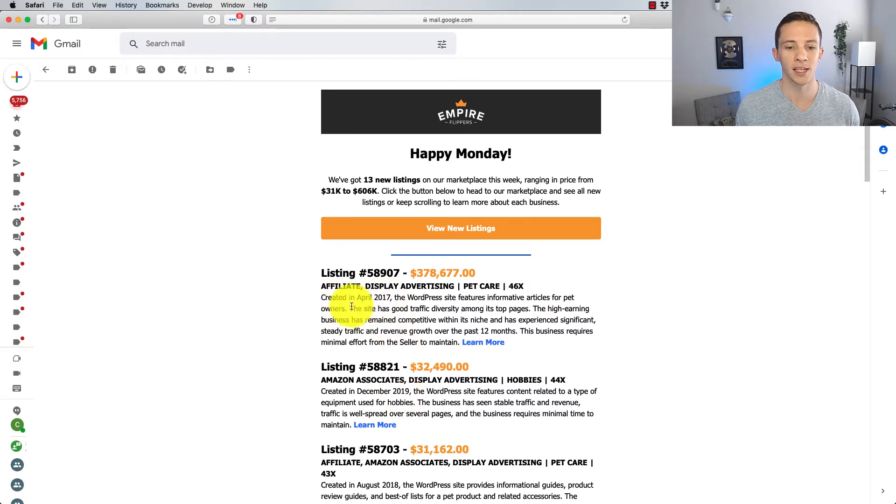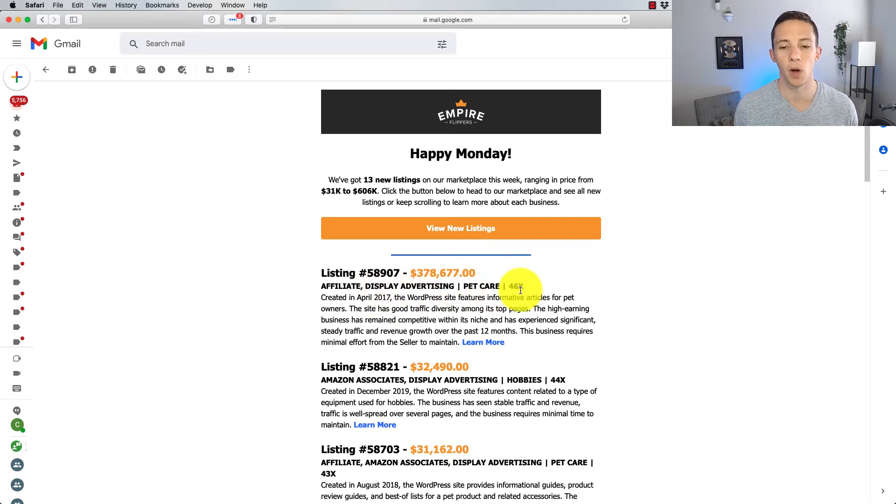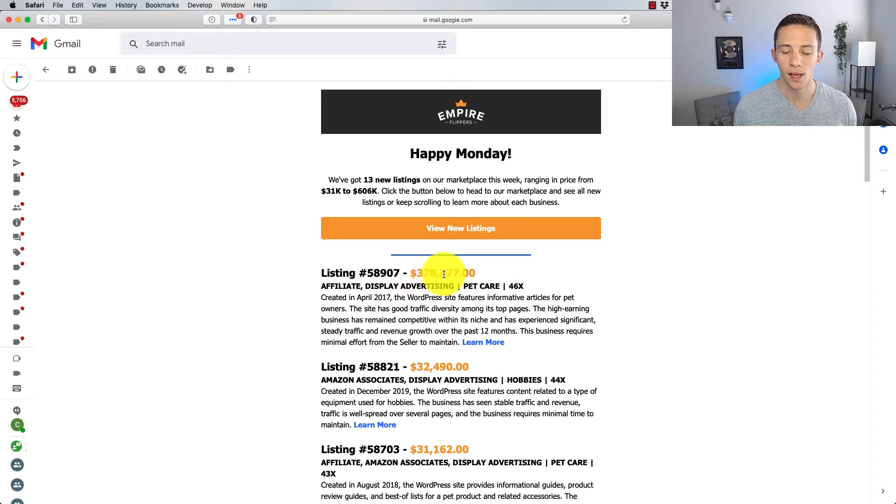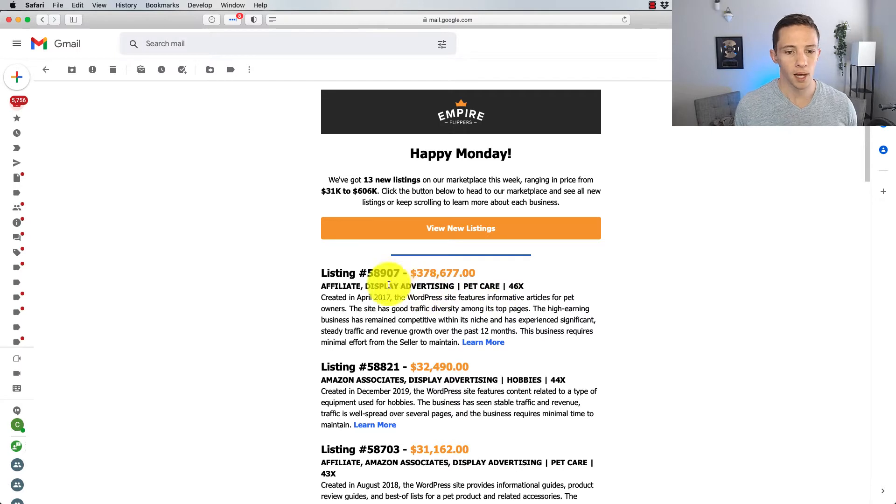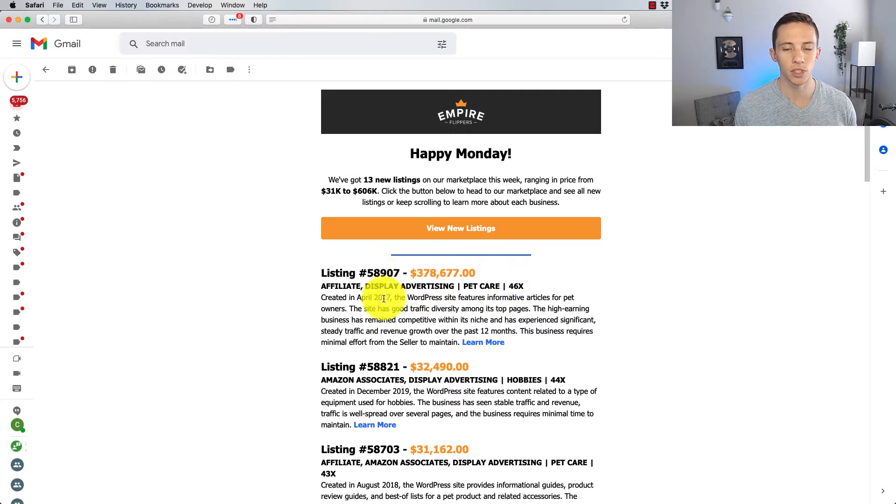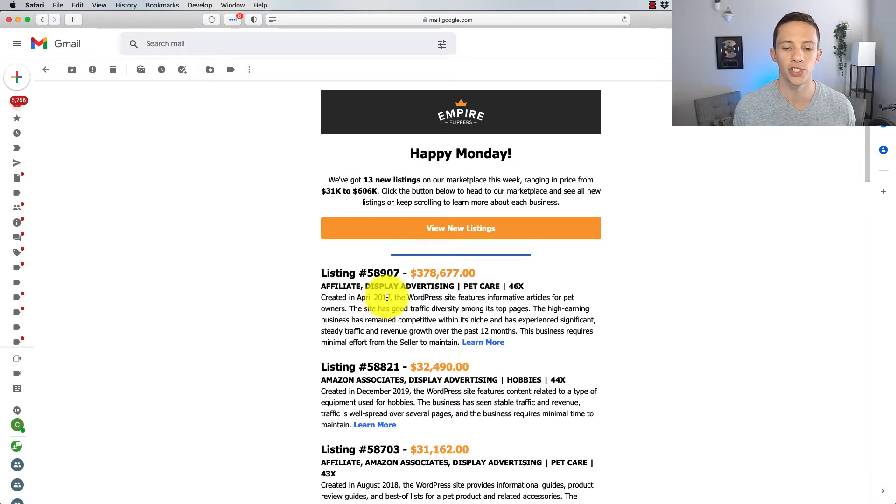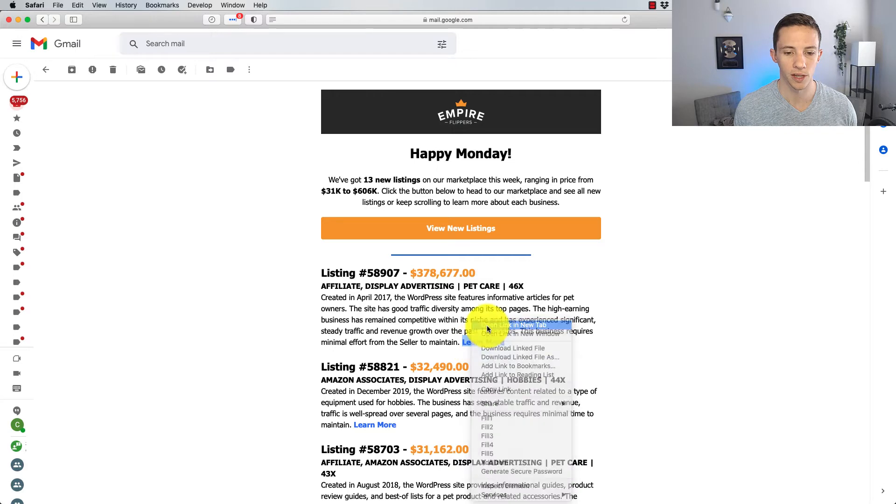Created in April 2017, Affiliate Display Advertising, Pet Care, 47X, that's the earnings multiple. So this thing at a $378,000 valuation is probably earning like $7,000 or $8,000 a month. April 2017, it's a little younger than I really like, but I have a feeling that's going to be on the old side of this list. So let's open this up though. We'll come back, take a look at this later.